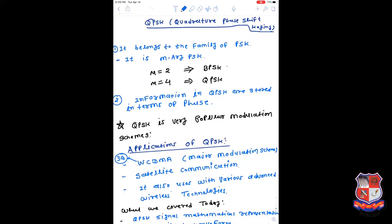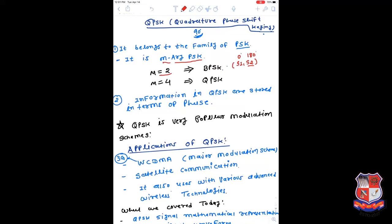Q stands for quadrature. Quadrature is generally considered as a 90-degree phase shift of any signal. PSK stands for phase shift keying. In BPSK, which is a 2-ary PSK signal where M equals 2, there are only two symbols: S1 and S2. For S1 we transmit with 0-degree phase shift; for S2 we transmit with 180-degree phase shift. The receiver identifies the phase and accordingly recovers the information in the form of bits: 0 and 1.